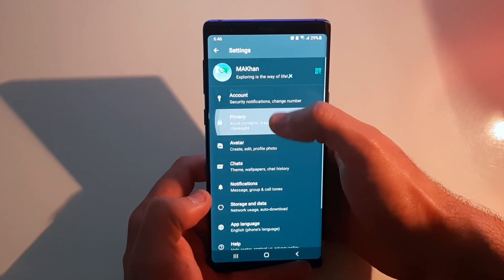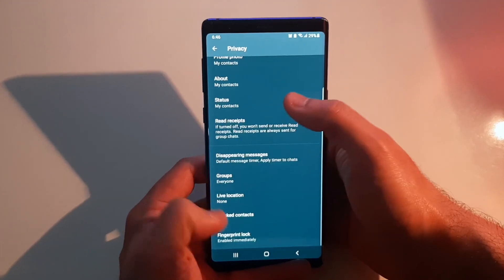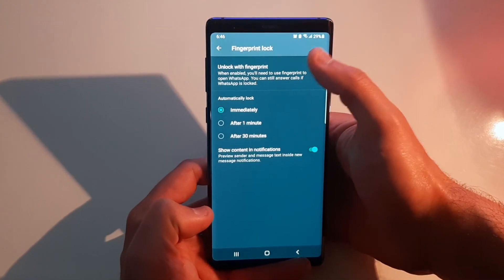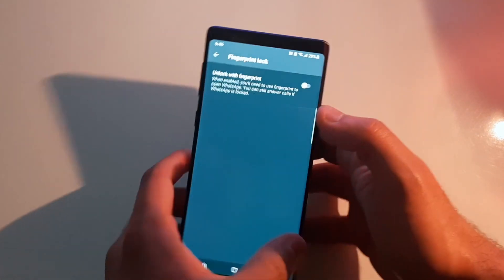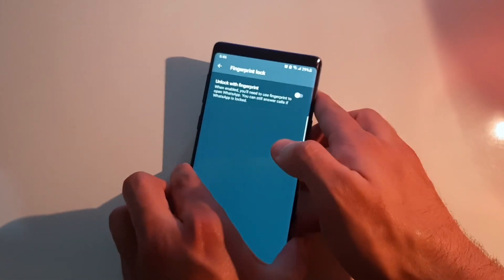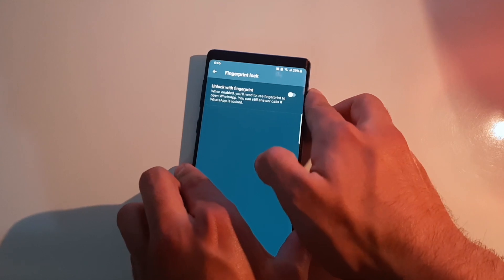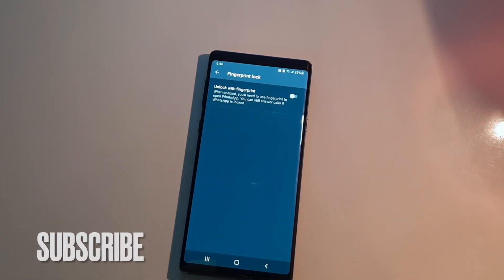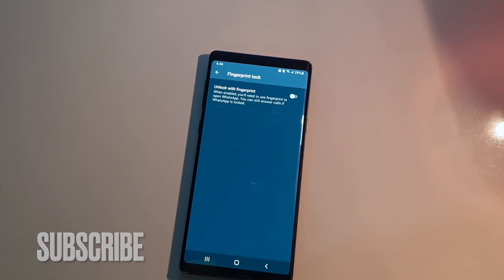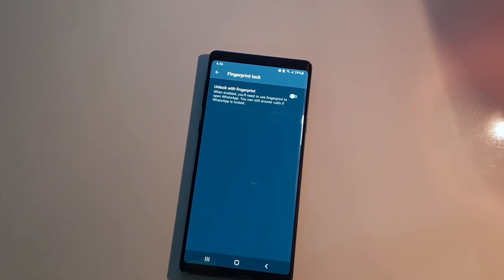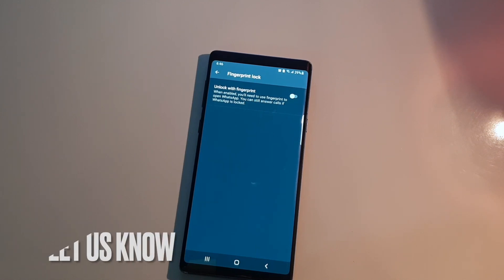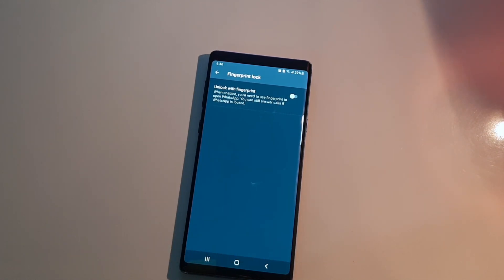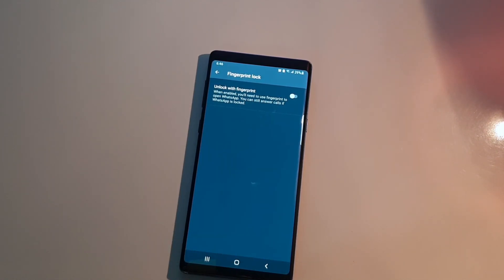If you want to disable this option, just go back to Privacy, scroll all the way down to Fingerprint Lock, and turn it off. That's how simple it is — this is the easiest way to lock your WhatsApp. If you know any other way, feel free to suggest it in the comments below, and be sure to subscribe for more videos.